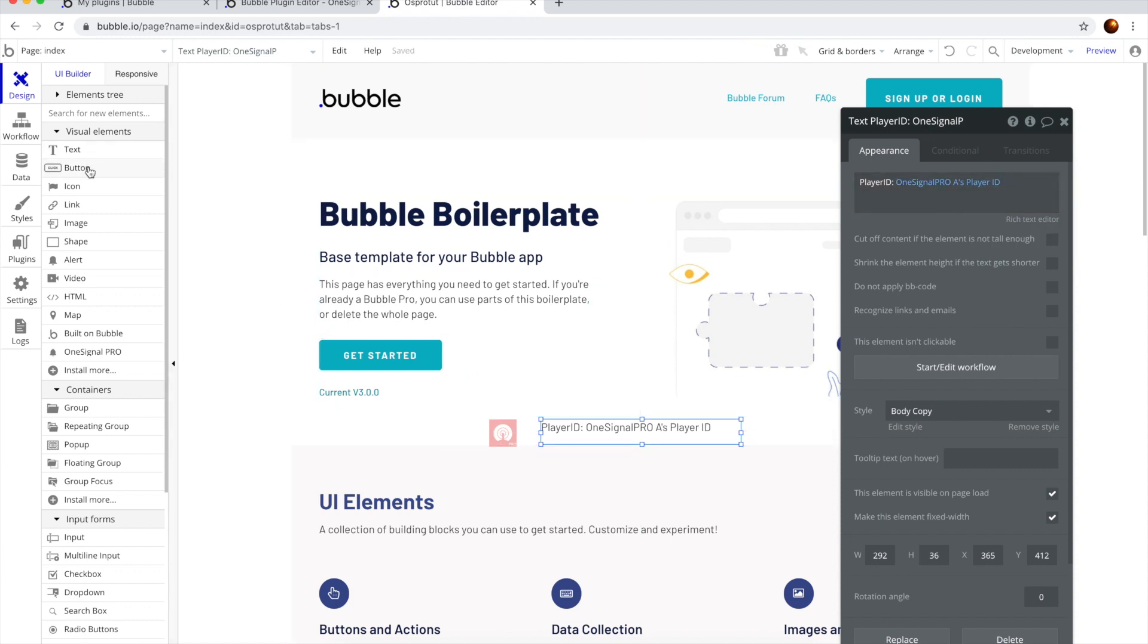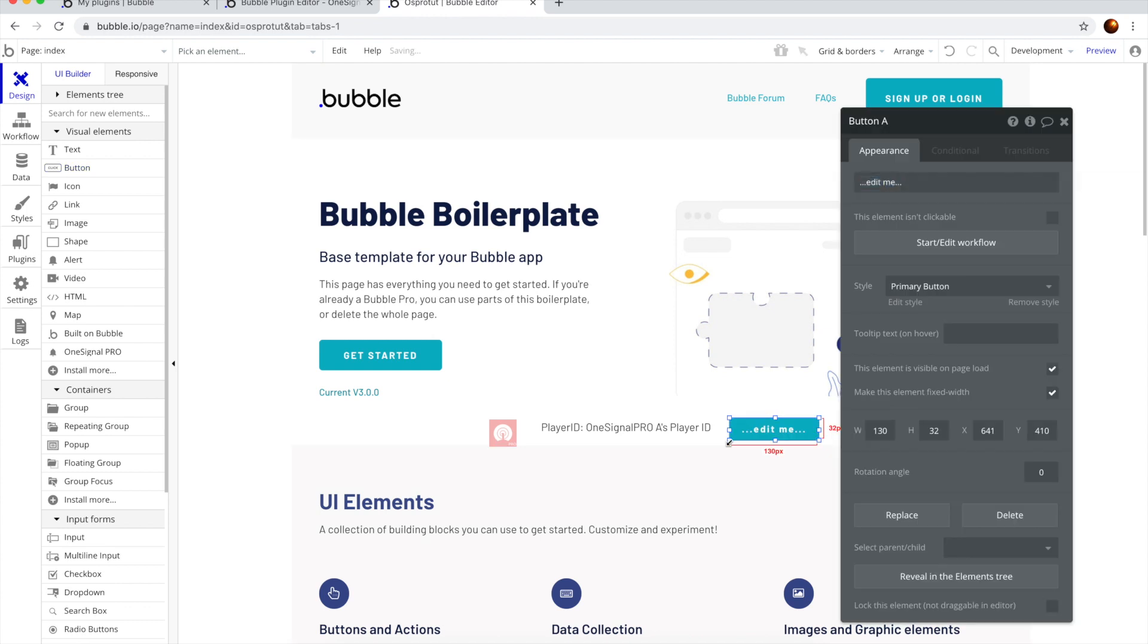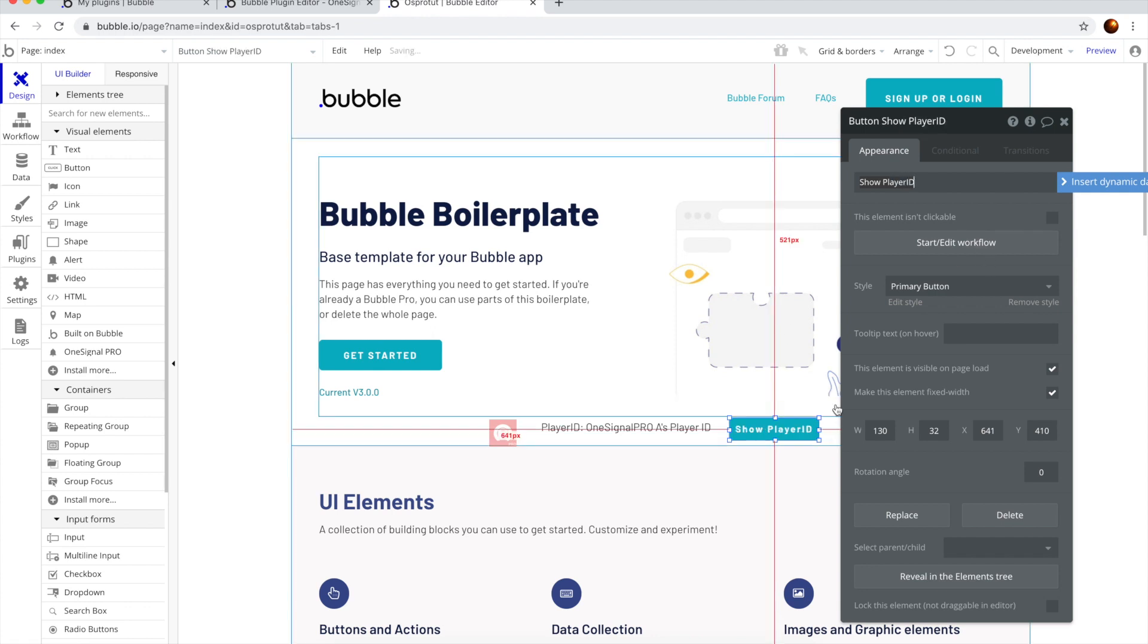Now we want to display this when we hit a button, so this is Show Player ID.